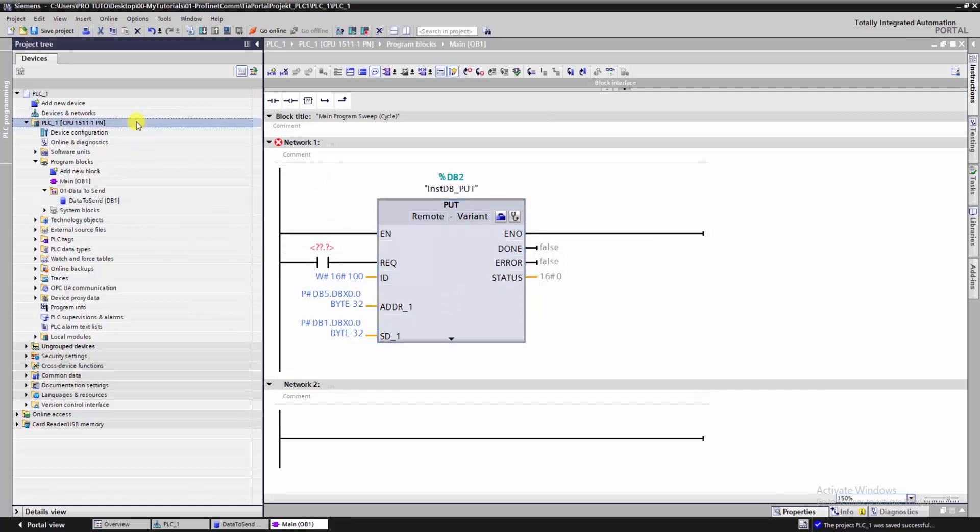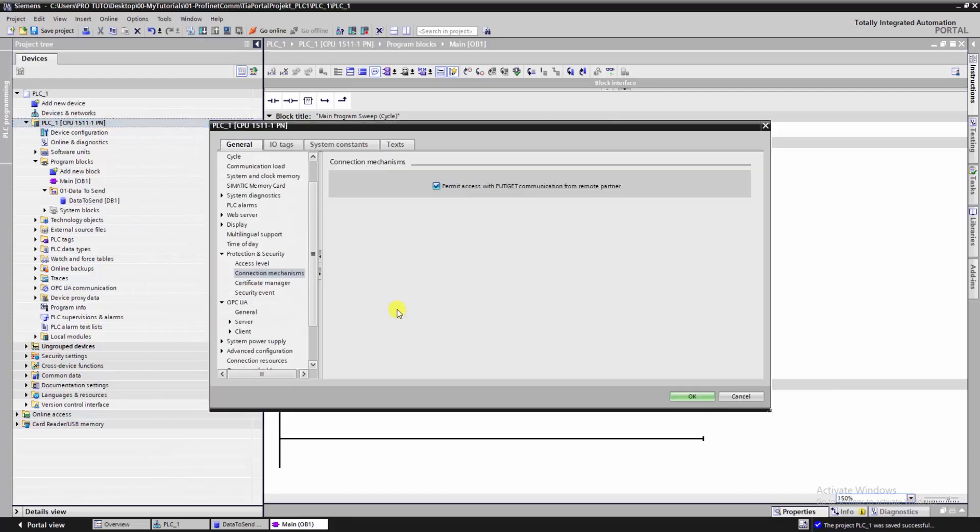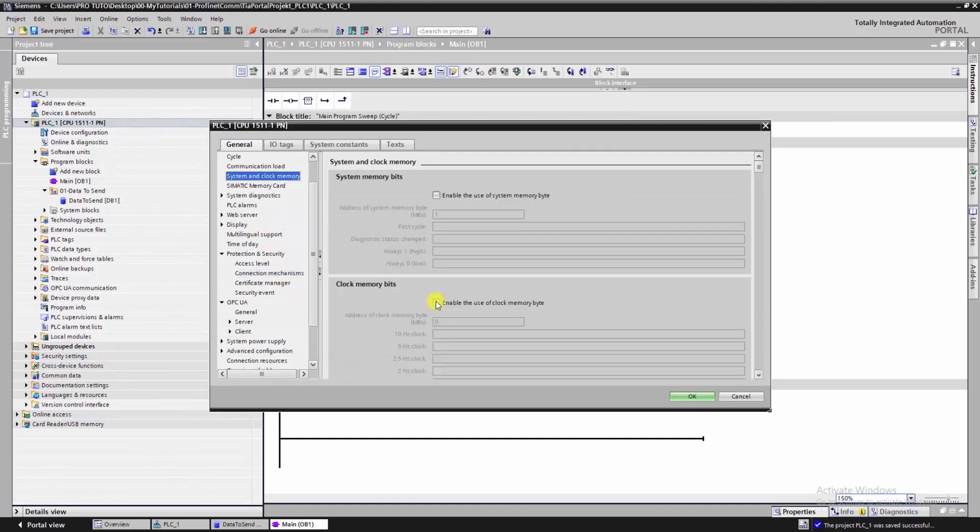The last thing we should do is to generate a request every second, means we want to put data to the remote PLC every one second.